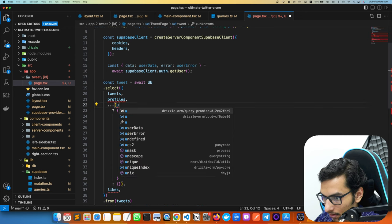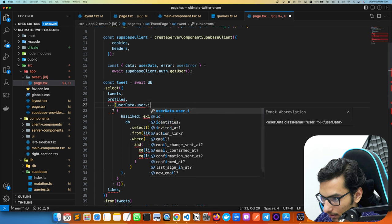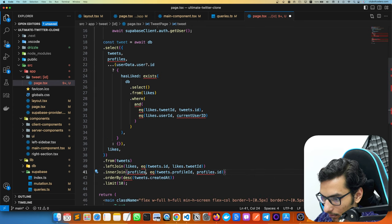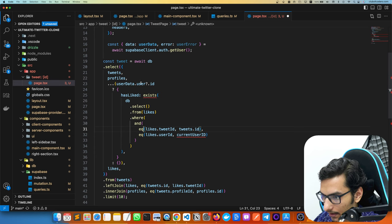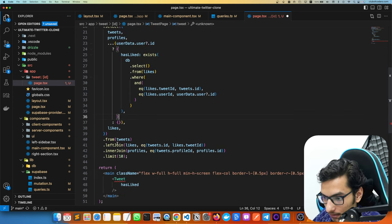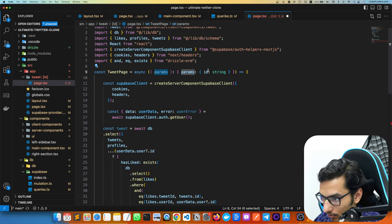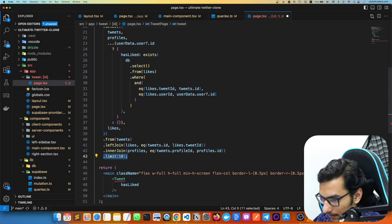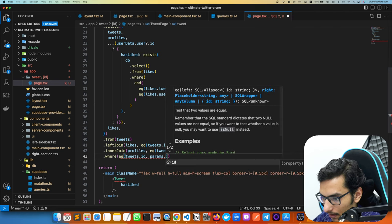The current user ID comes from user data. We import the likes table and profiles, and we use the 'exists' operator. We're joining profiles to get who submitted the tweet. To get only this specific tweet, instead of a limit we add a where clause: `where(eq(tweets.id, params.id))`.